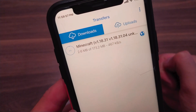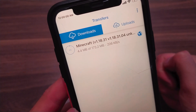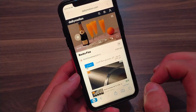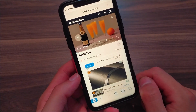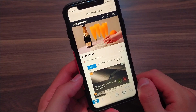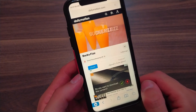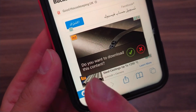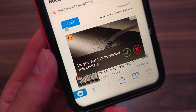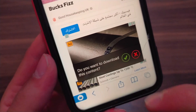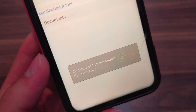Now I will show you how to download videos. To download videos, first go to the website from which you want to download the video, then play the video. After playing the video, the app will ask you if you want to download its content — just click on the green mark to download the video.